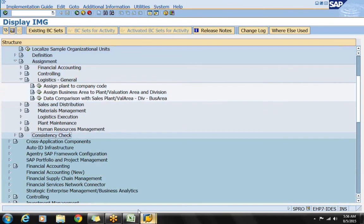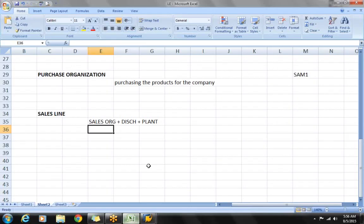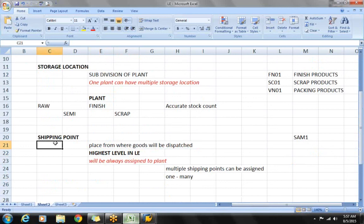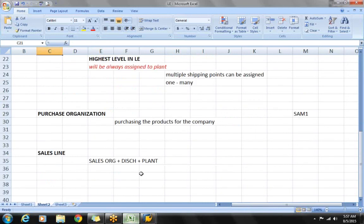So the steps completed under assignments are: assign plant to company code, assign plant to sales line (sales org + distribution channel), and assign plant and division to business area. Remaining configurations will be finished in the coming class.